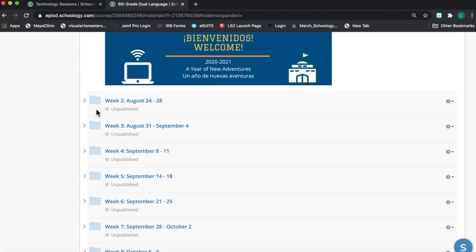I've also done something to those folders, and that is that I've unpublished them, so my students actually can't see them yet. And that's nice for me because I can continue to work and build content in those folders, but students aren't able to view them yet.